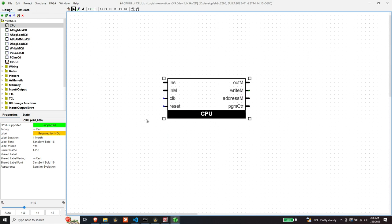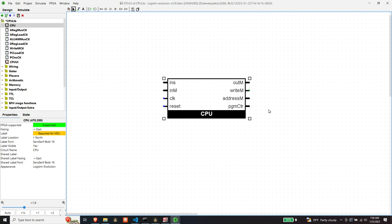If we think about what's supposed to happen when we put nothing in the inputs and tick the clock and drive reset low, what should happen on the output? I think memory should be low, the output to memory should be low, the write signal should remain low, the address should remain at zero. But the program counter should increment every time the clock ticks. That's what I think should happen. So the question is, does it happen? Let's find out.